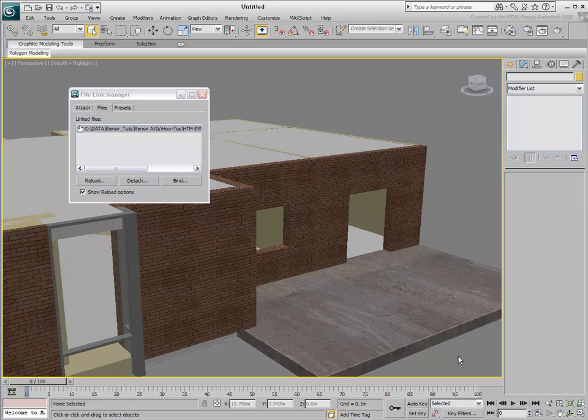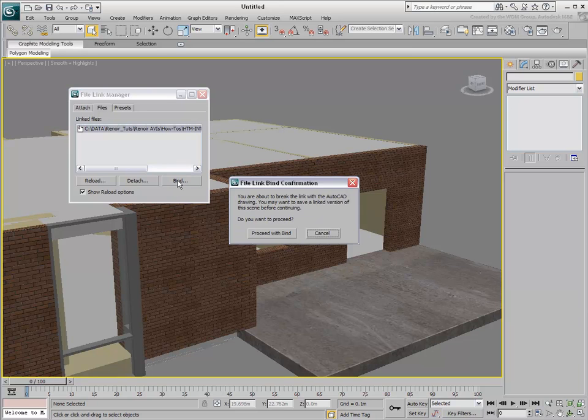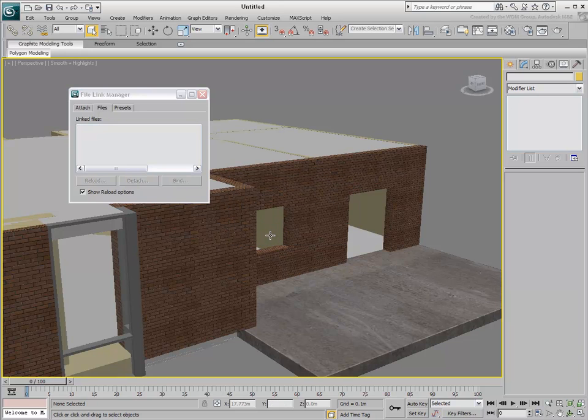If no additional changes are expected to the DWG file, you can bind it to the 3ds Max scene to remove any dependencies. The link is now broken and any subsequent changes to the DWG are not updated in 3ds Max.